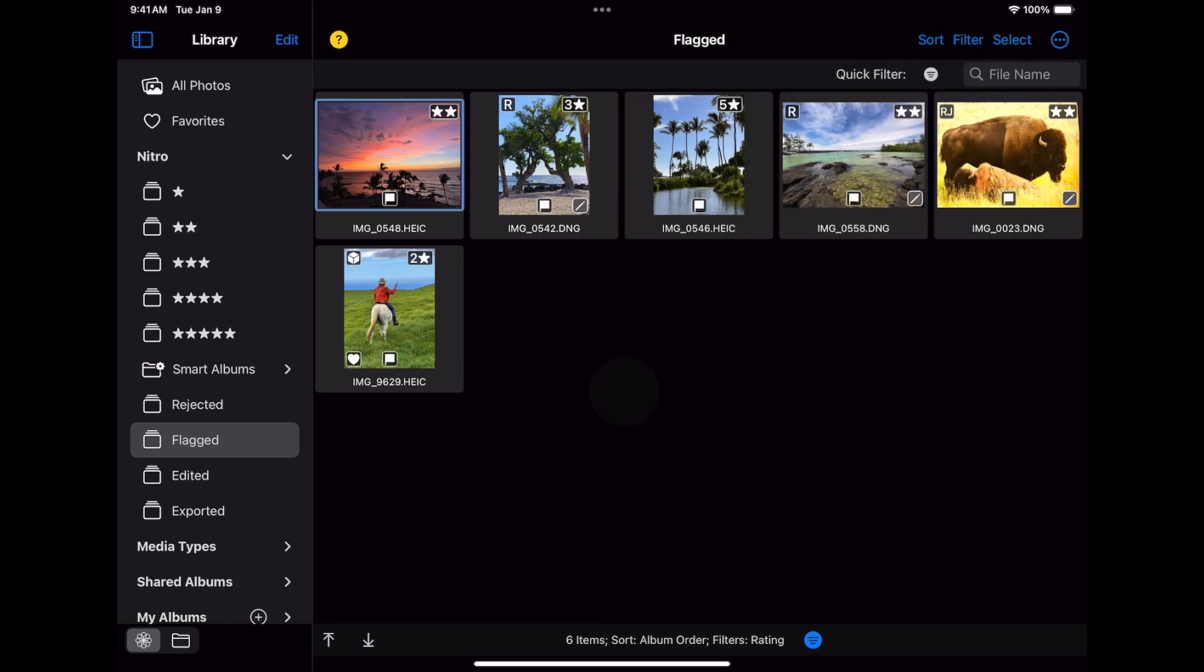Rather than do that, let's look at the bottom of the screen again. Now you'll see that along with the number of items, which is updated now to include the filter being applied, and the sort, it says the filter, and there's a blue button here. That tells you that there's a filter applied. If you tap the blue button, the filter UI appears.